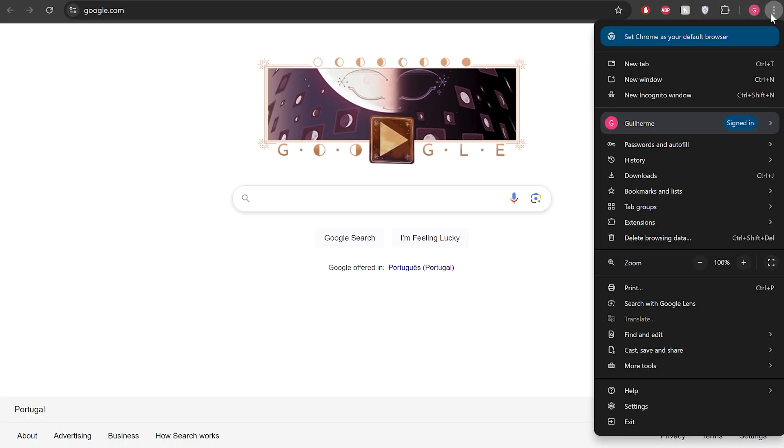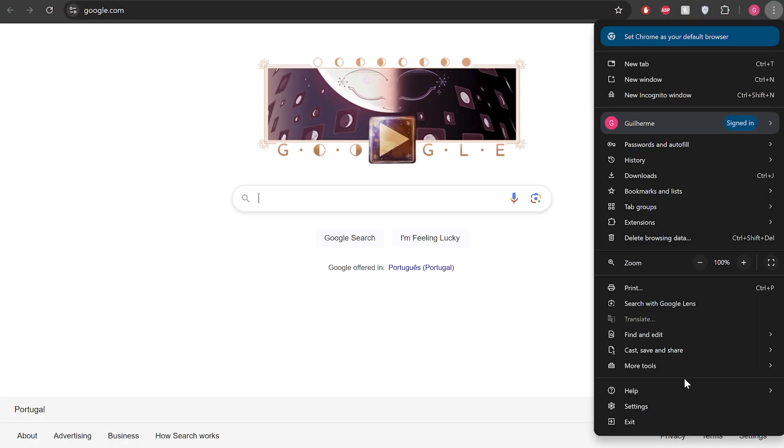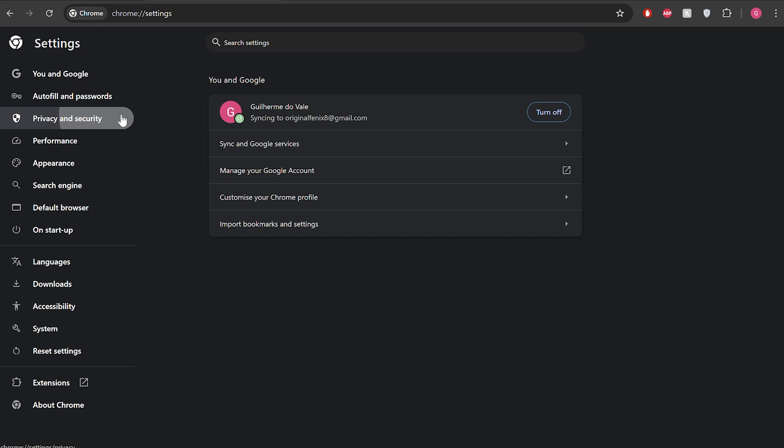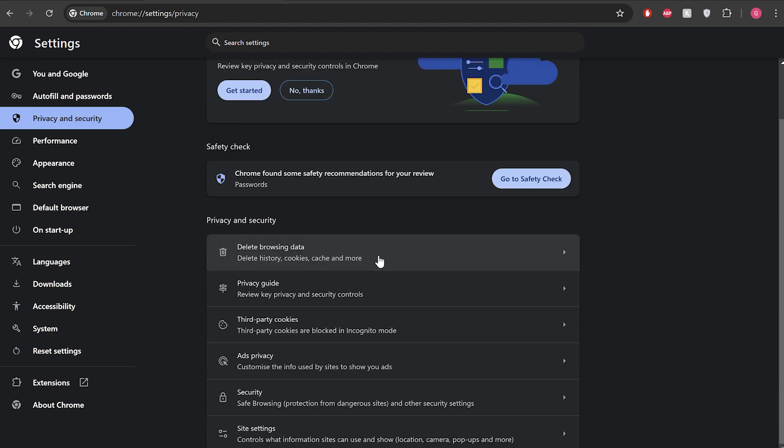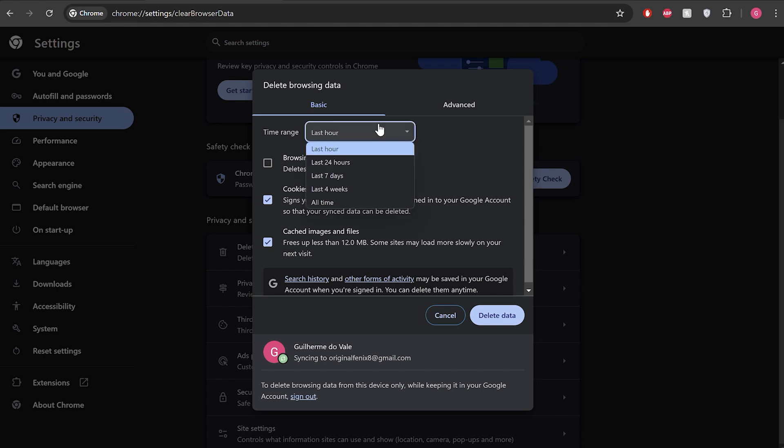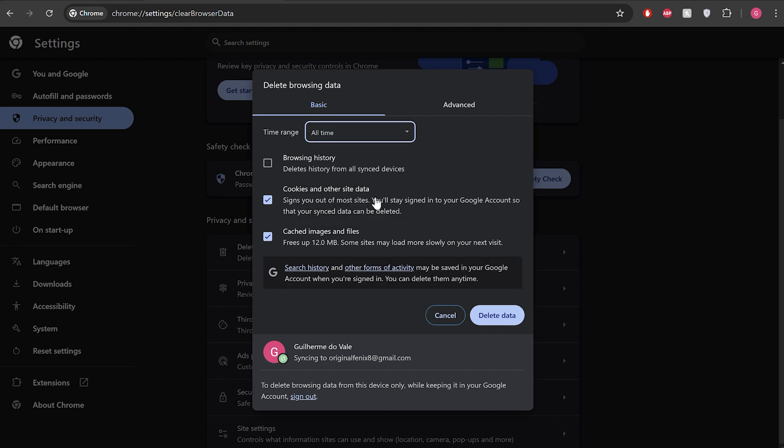First, open your browser and go to its menu. Then click on the delete browsing data tab, and a new window will pop up asking you to select the time period for which you want to delete the browsing data. Make sure to select 'cookies and other site data' and 'cached images and files' before clicking on the delete data button. This will clear all the browser cache and cookies and get rid of the error for you.